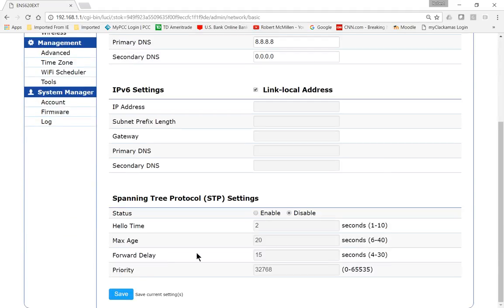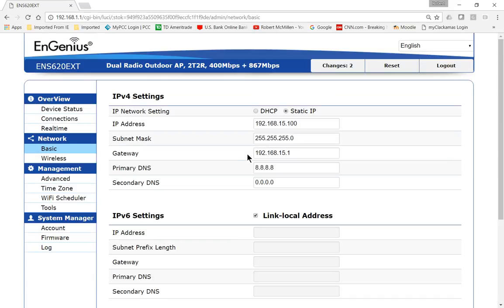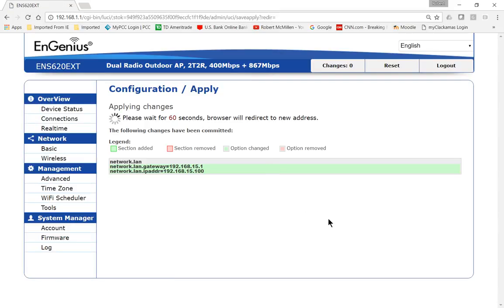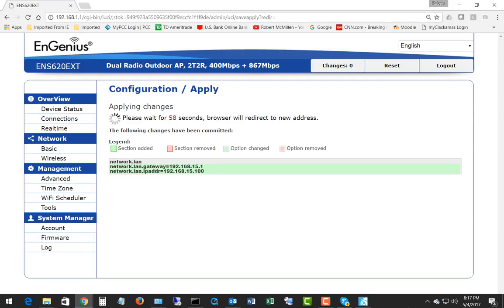Go ahead and click Save, and then go ahead and click Apply Changes.